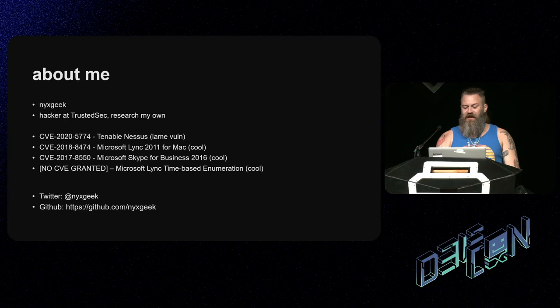Hello, welcome to Track the Planet. Today we're going to be talking about user enumeration in Azure, and I hope to demonstrate why user enumeration is a vulnerability and why it should be taken seriously. A little bit about me: I'm NixGeek. I'm over at TrustedSec, but this research is my own.